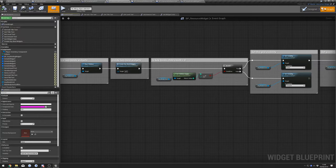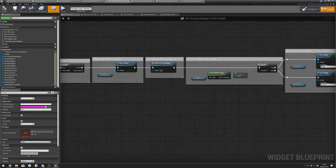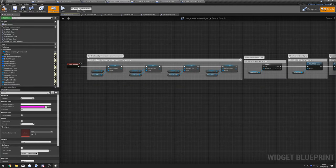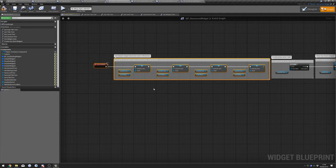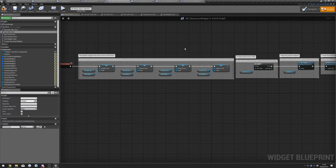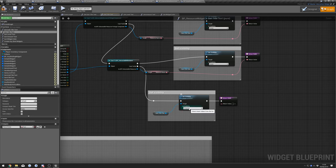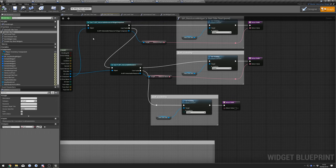Go to the Event Graph. Disconnect this here so we just have these nodes connected. Also go to our Get Title Text function and make sure this is set to Hidden, not Collapsed. Compile that.